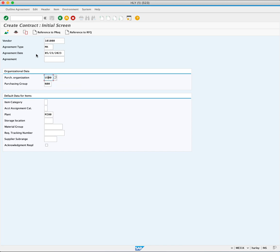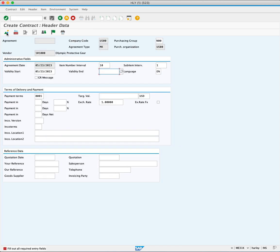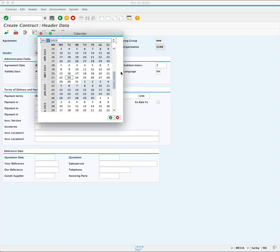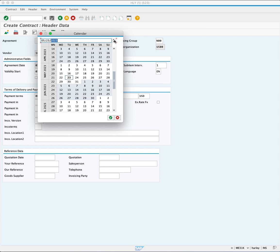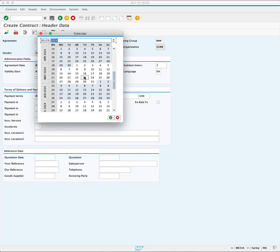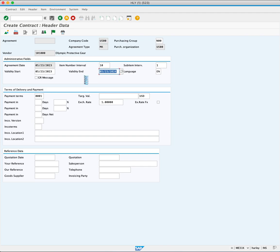Proceed by pressing overview. The system will prompt an error message indicating the need to define the end date for the contract. Enter the desired end date. In this case, you enter one year from today, then press Enter.